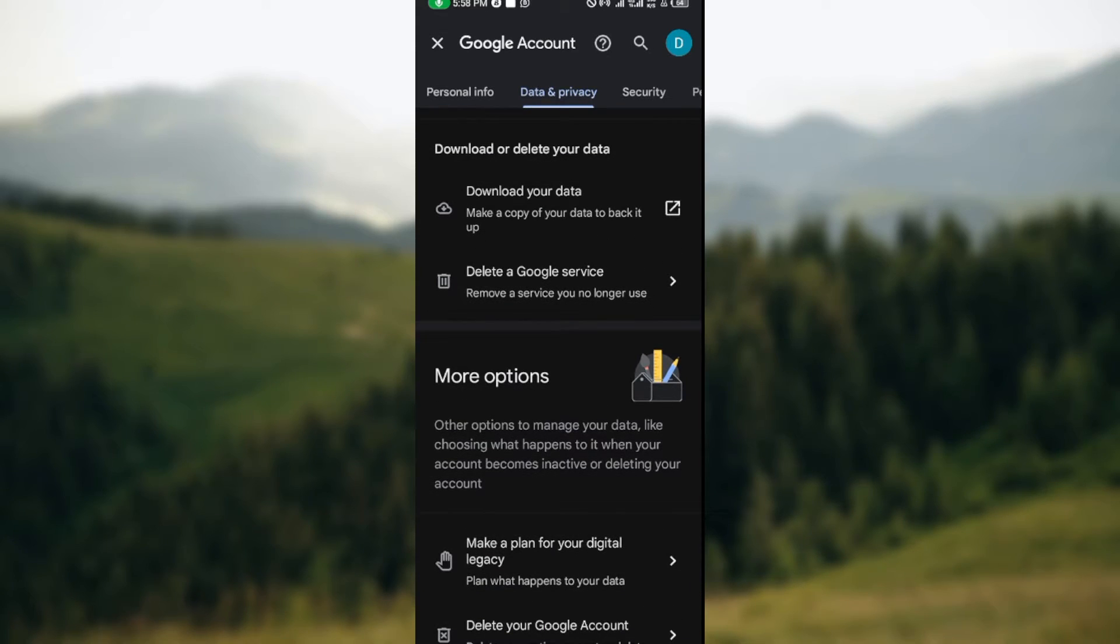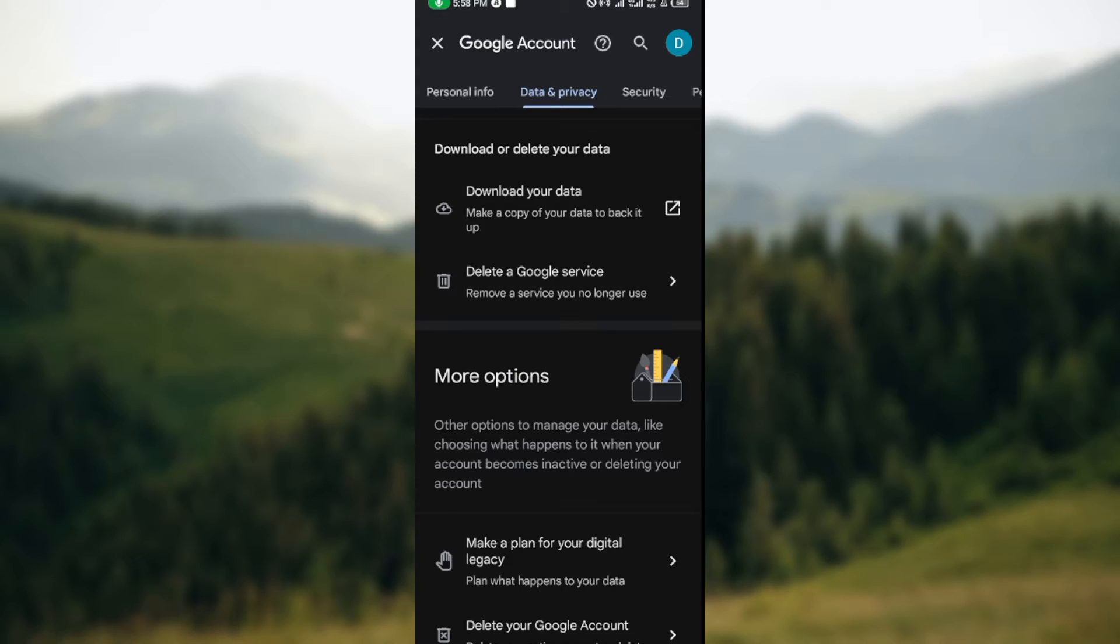Now I must let you know that deleting a Google Classroom account is the same as deleting your Google account. This is because your Google account is synced and directly connected to your Google Classroom.